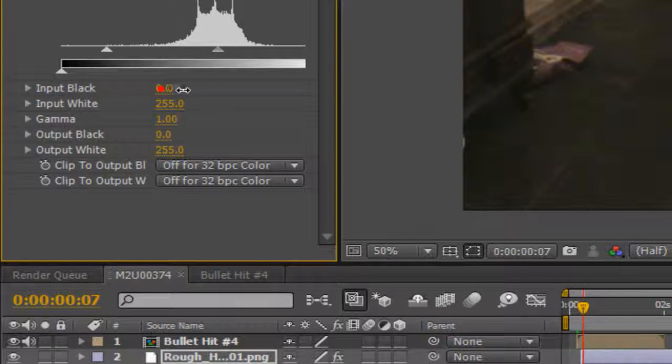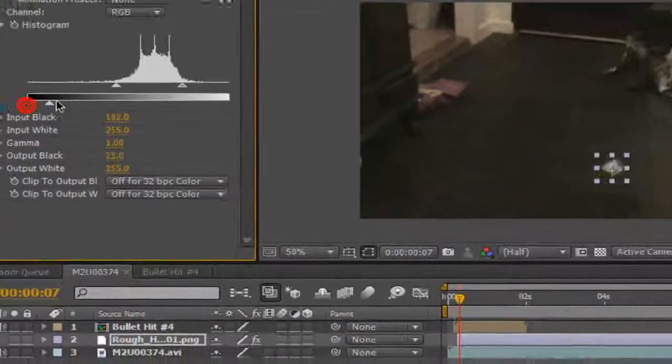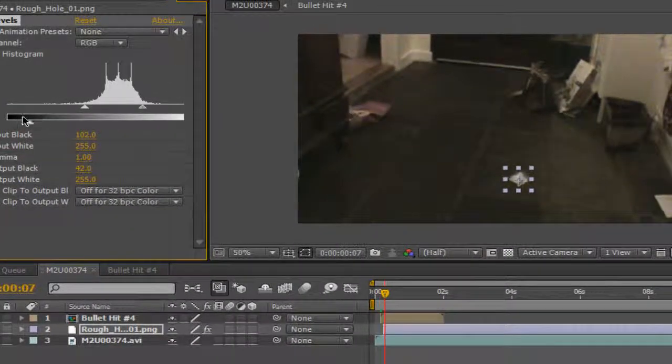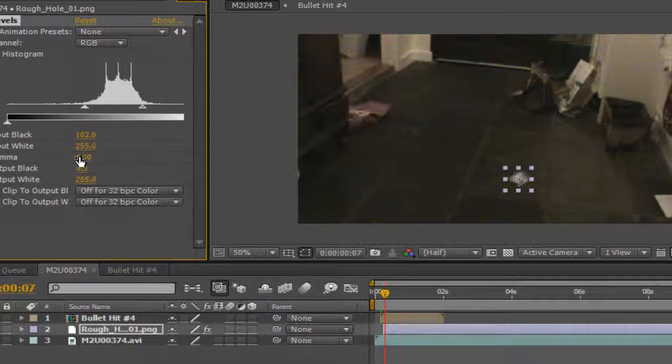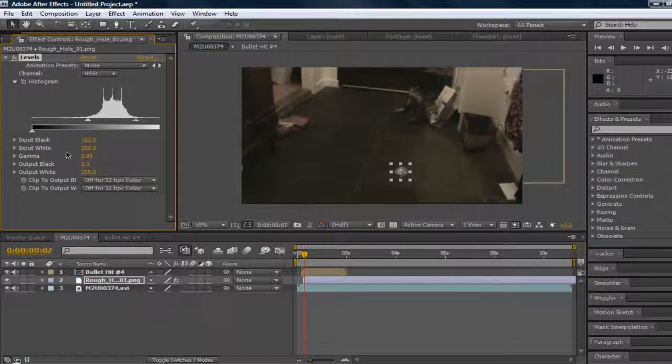You can either use tint or levels. Levels is kind of better because you have more options. Okay, so just like mess around with it until you get it right. It depends on what the ground is. So that looks about right here.